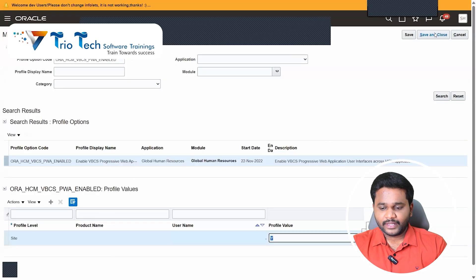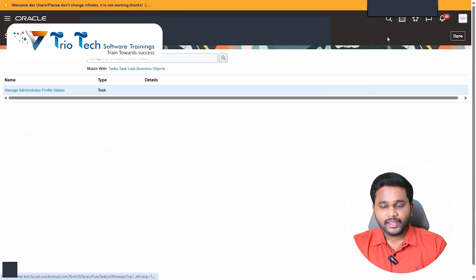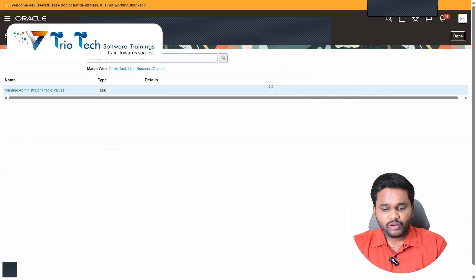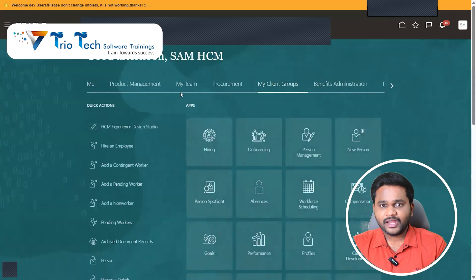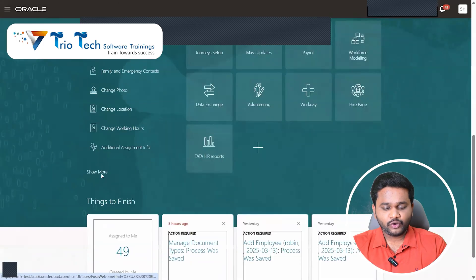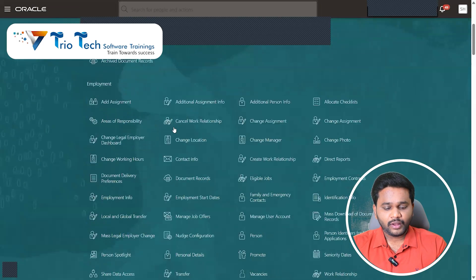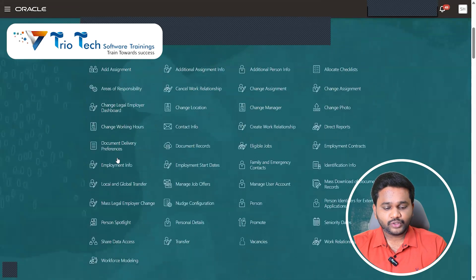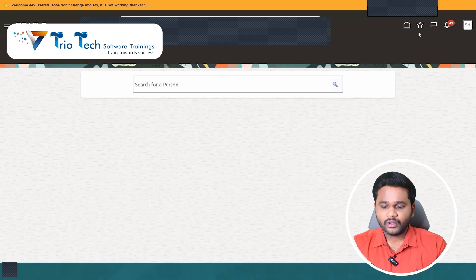Even now if you go and check the screen, it's not changed to Redwood. Go to home, see my client group, quick actions, show more, then I go to employment info page. Did it change to Redwood? No. What we have to do after that? The screen specific functionality specific we have to do.